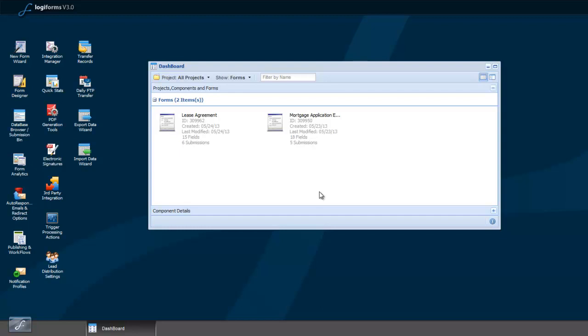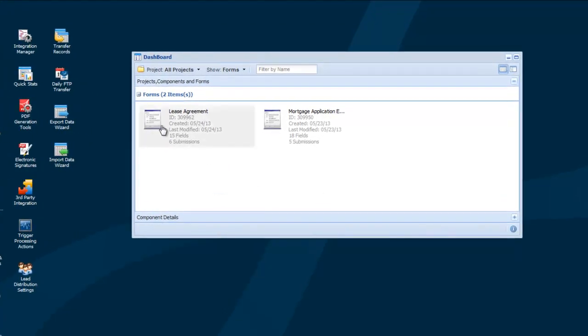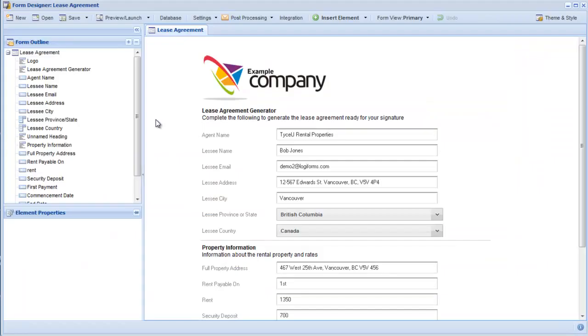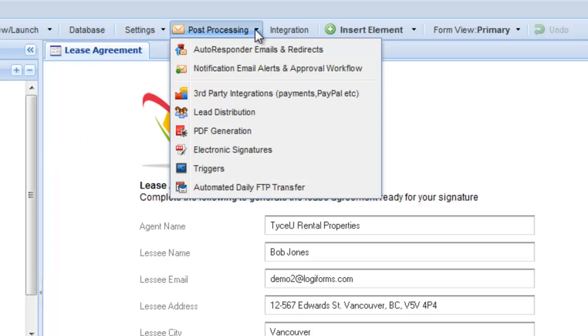Let's walk through the process of creating a new sender license. Select the form which you'd like to get electronically signed and double click it to open it in the form designer. Next, choose Post Processing, then Electronic Signatures.